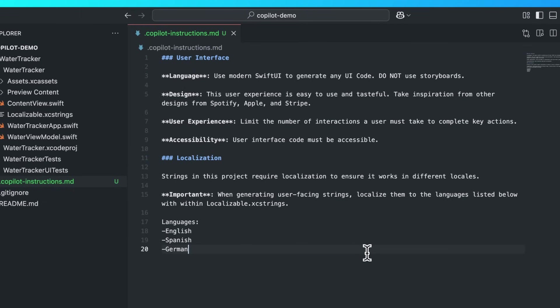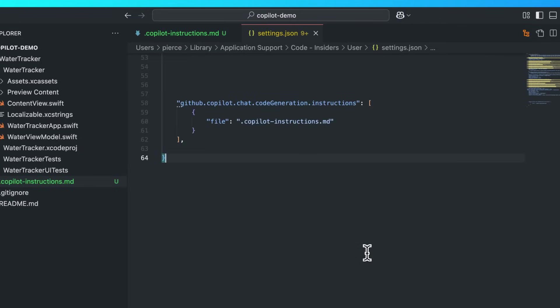I'll add a new instruction sent to every Copilot request that ensures that all strings are localized to English, Spanish, and German, and that we only generate accessible user interface code. And I'll modify my settings to make this instruction active.